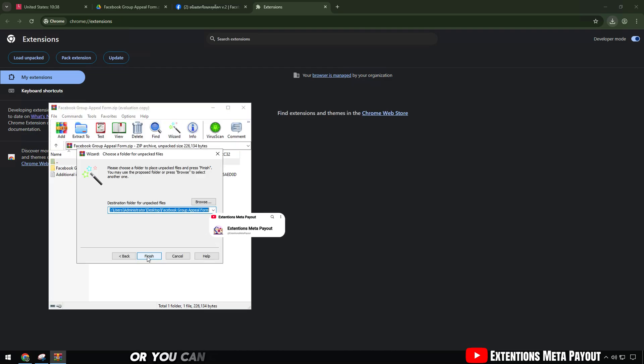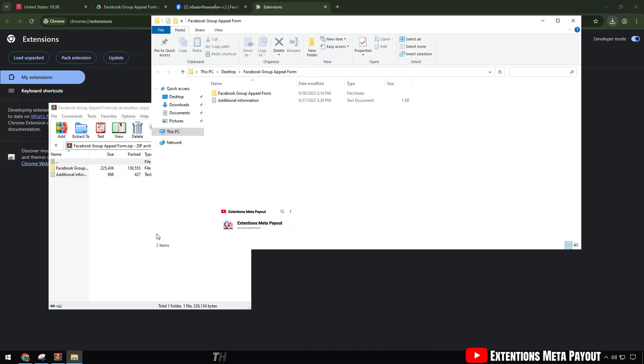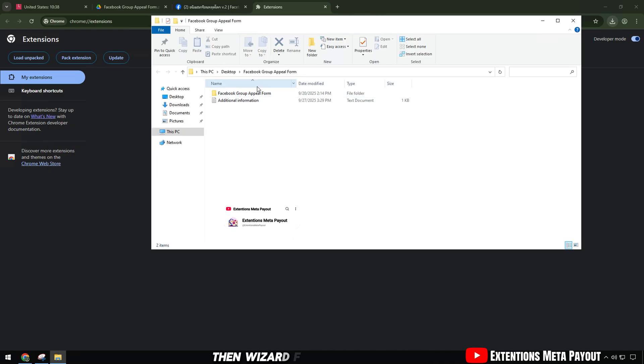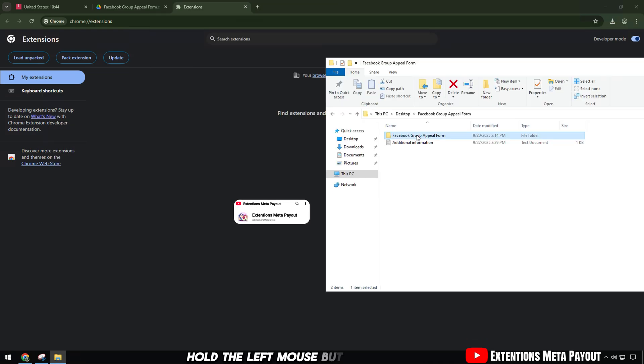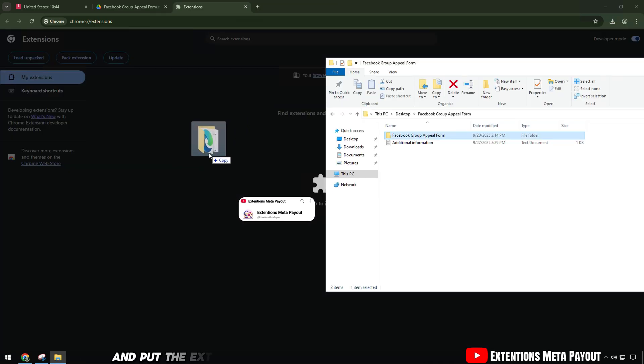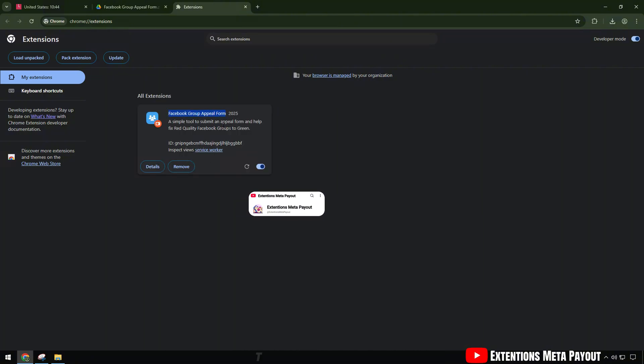Or you can click on the downloaded zip file, then WinRAR. Finally, hold the left mouse button and put the extracted folder inside the extensions to add.